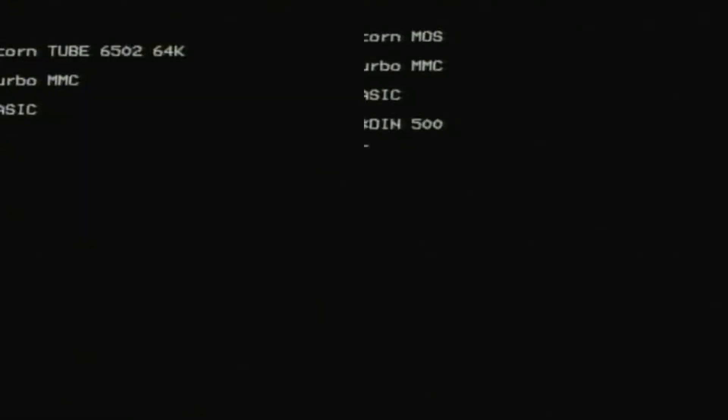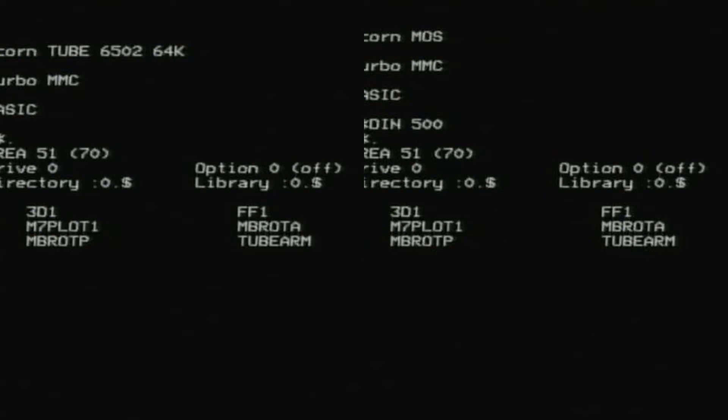I had another BBC Basic program I'd written that I wanted to try. This one's a rotating 3D cube demo, written in BASIC.